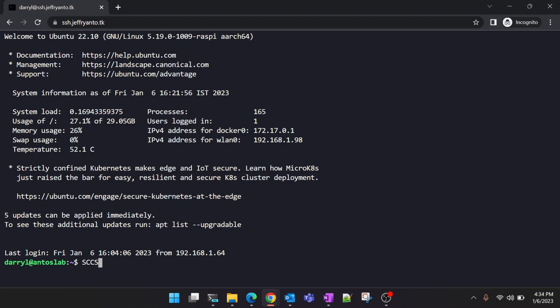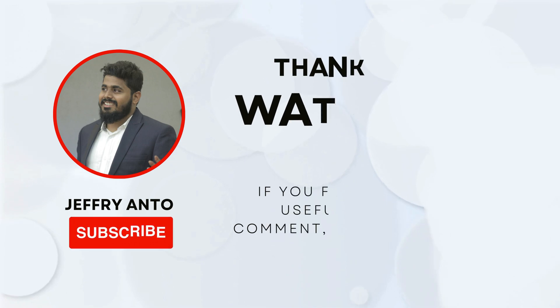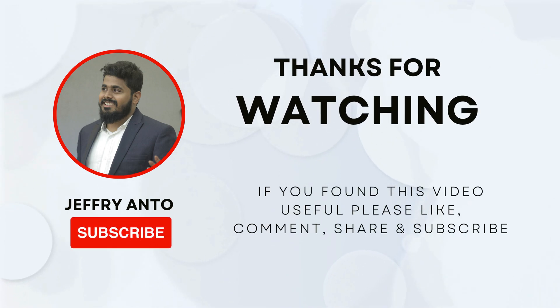You can also use the same to login from your local terminal and this procedure is not only specific to the Raspberry Pi. You can follow the same steps for other Linux machines and servers as well. Thanks for watching. If you found this video useful please subscribe to the channel and I'll leave a link to all the code snippets and the other Cloudflare tunnel setup videos below. Thank you.